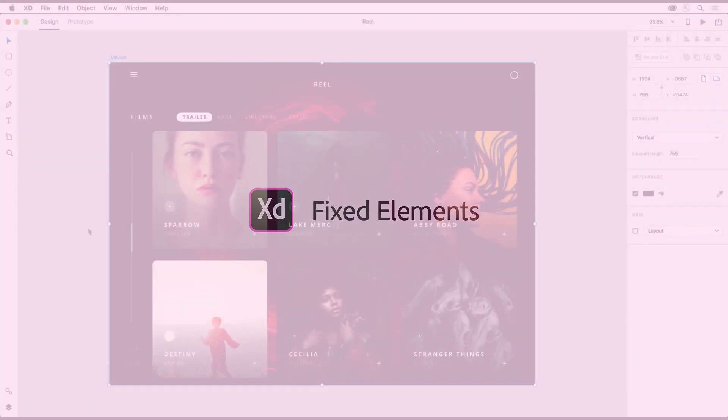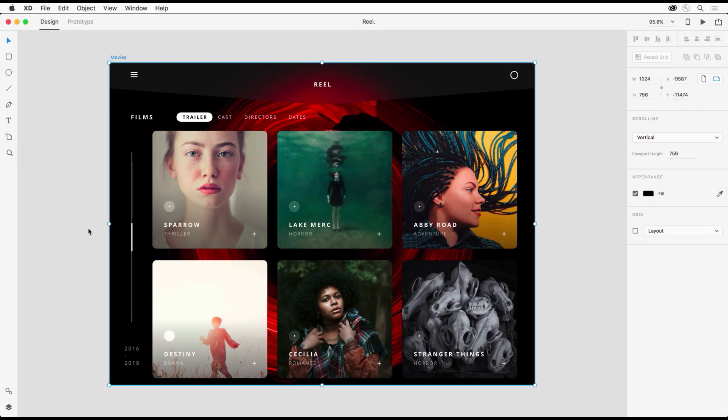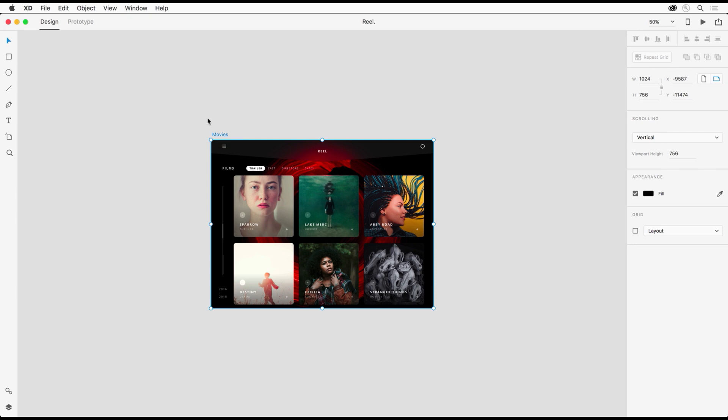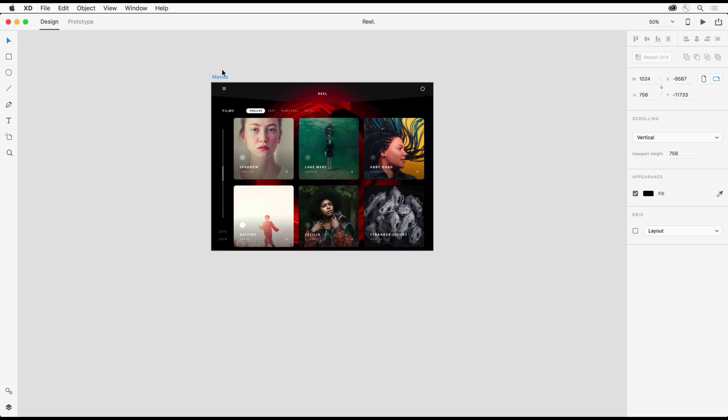Hi, my name is Paul Traney and I'm really excited to show you one of our top requested features and that is fixed elements.